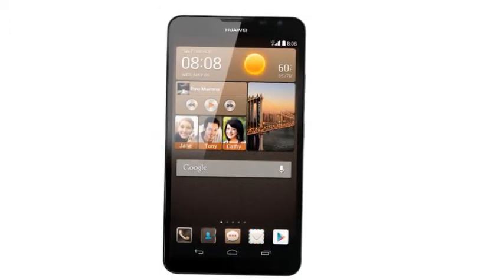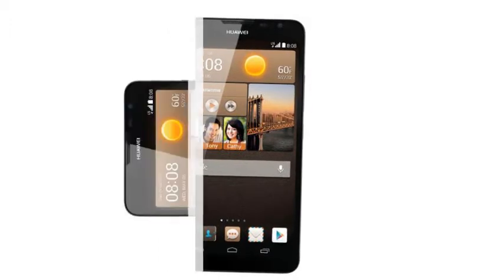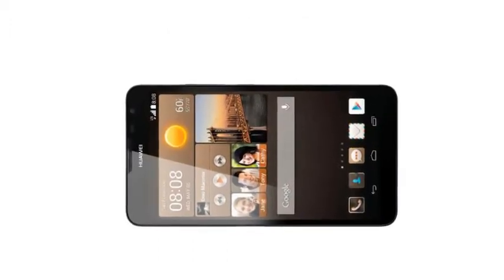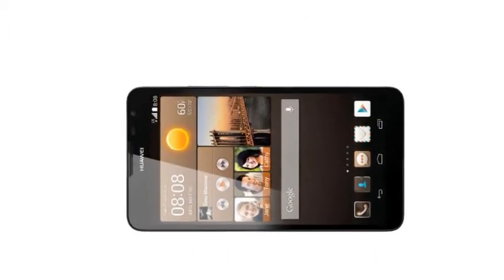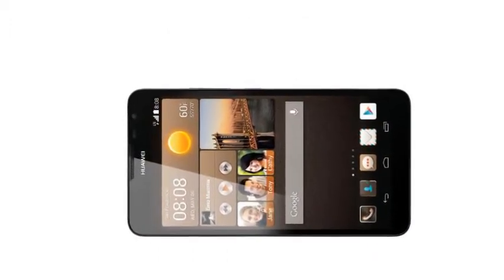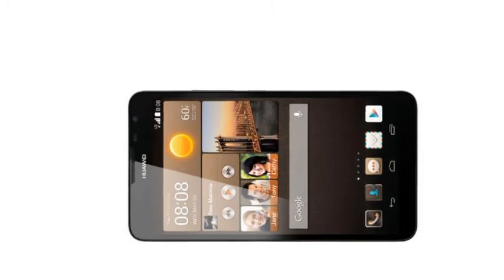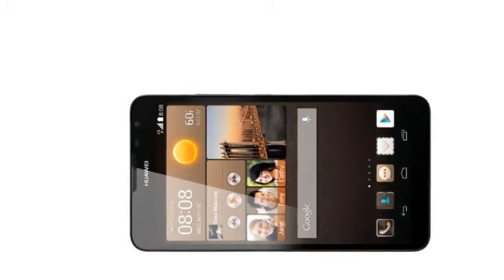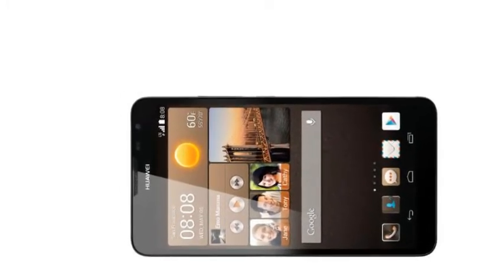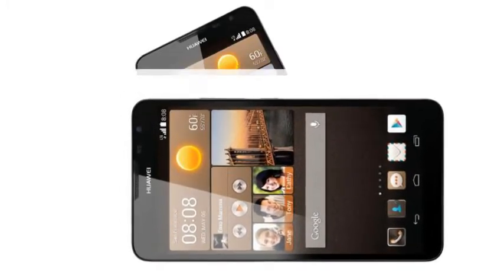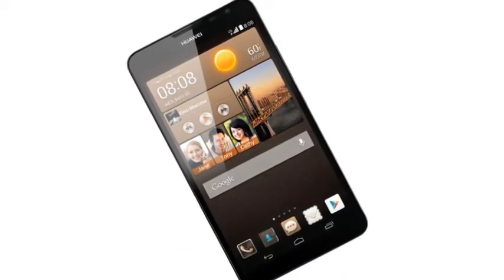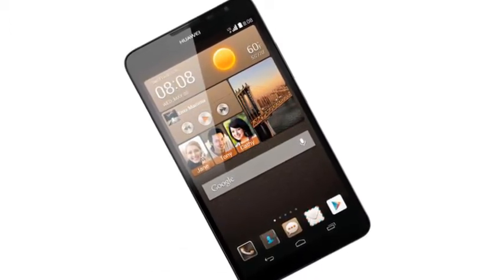The screen offers a resolution of 1280x720 pixels with an HD IPS display, powered by a 1.6GHz quad-core HiSilicon Kirin 910 processor paired with a Mali 450 GPU.